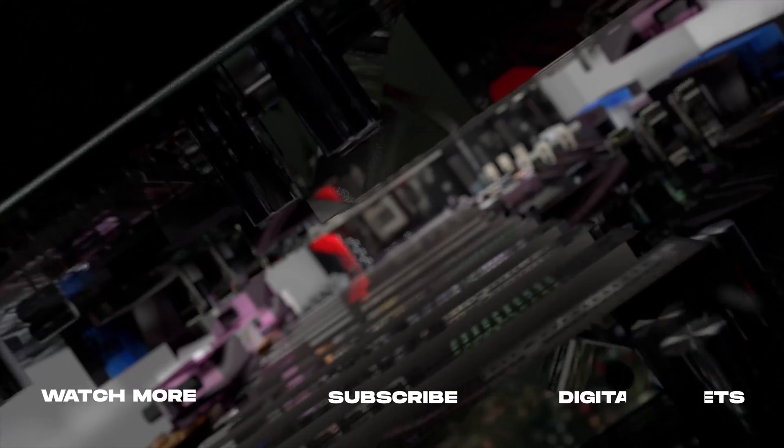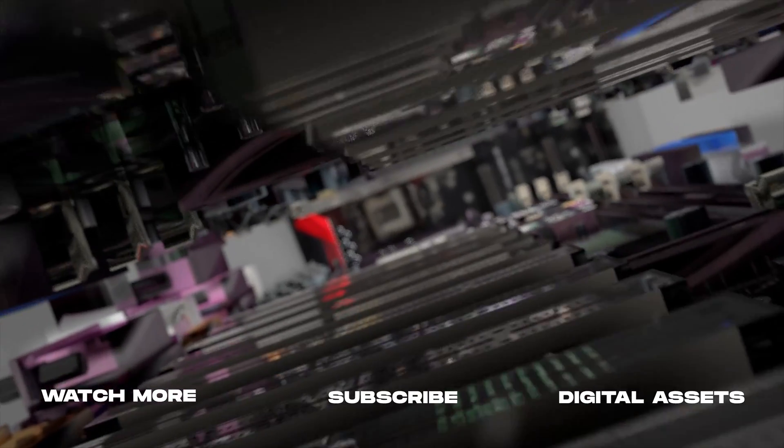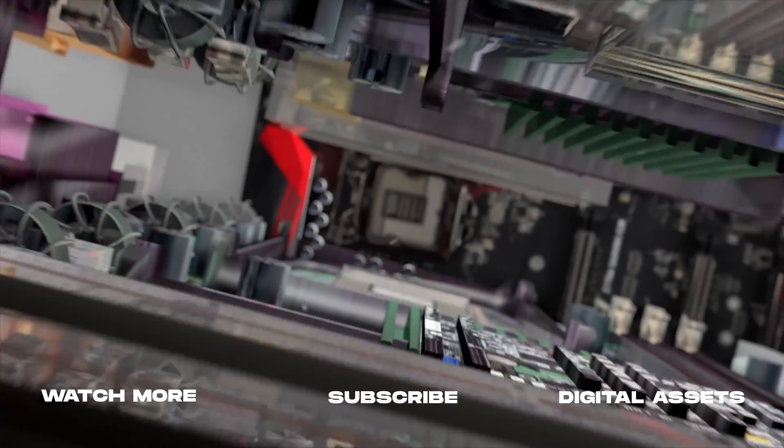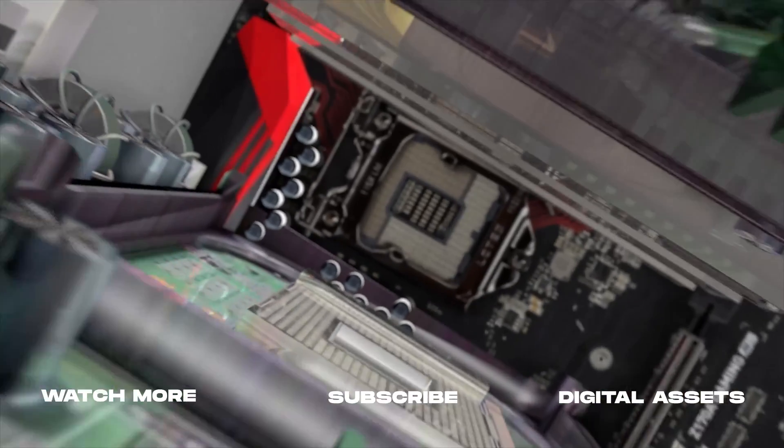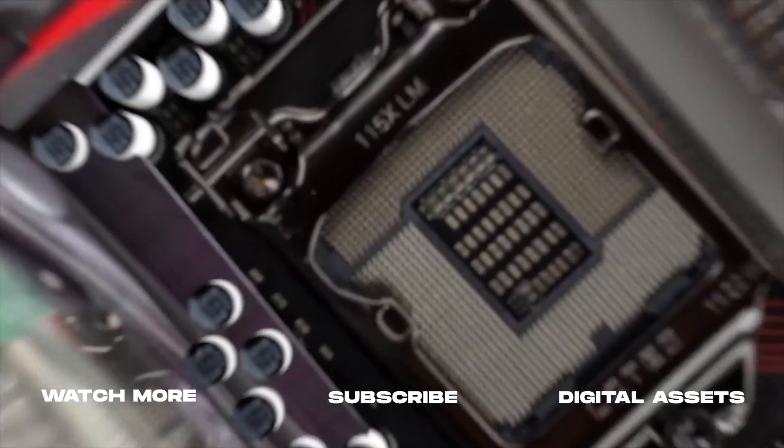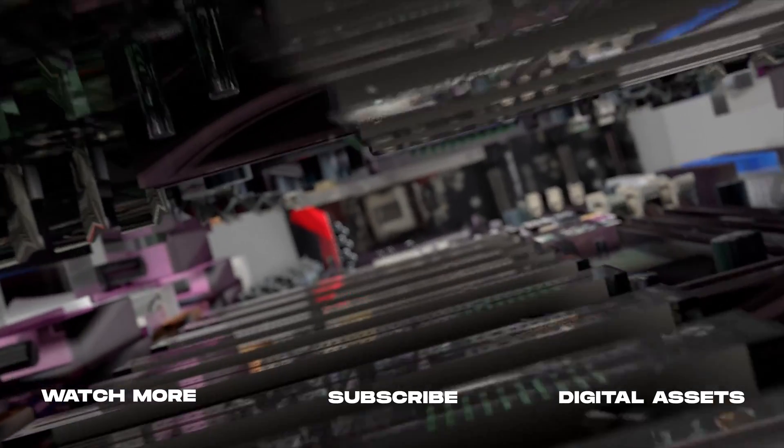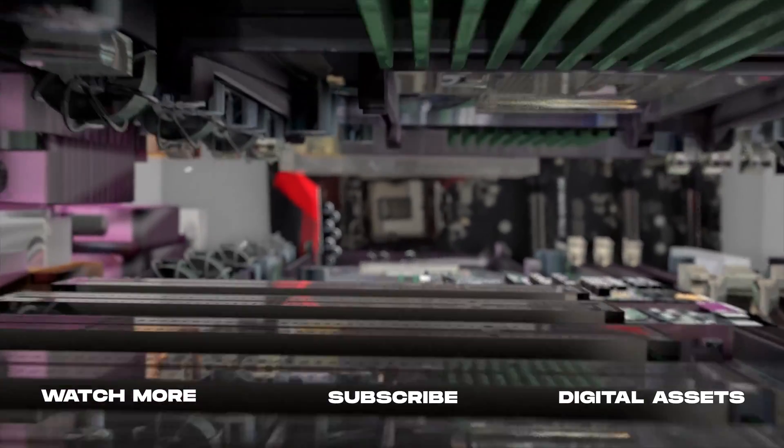So thank you so much for watching this. If you're new here, consider subscribing to join the community. Leave a like. It helps us out big time with the YouTube algorithm and comment below what you would like to see next. And we'll catch you in the next one.